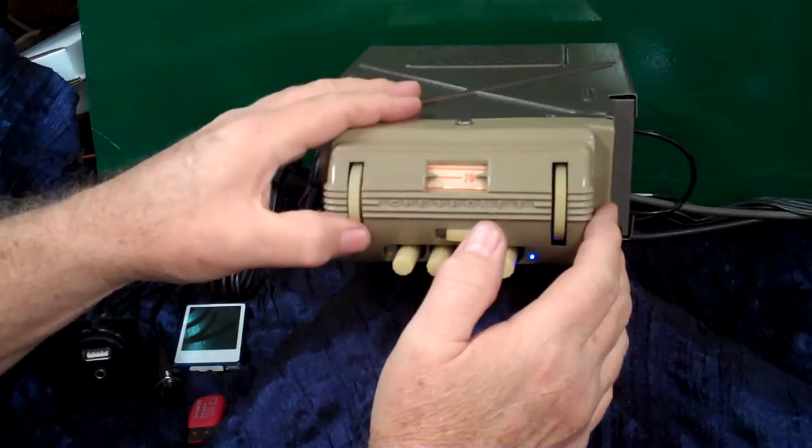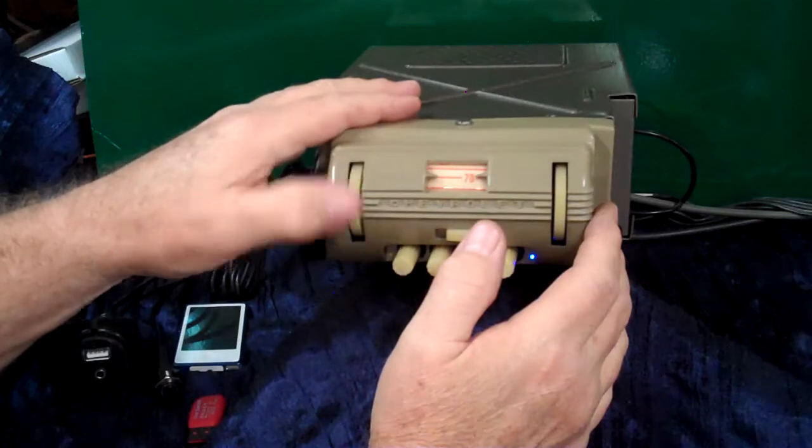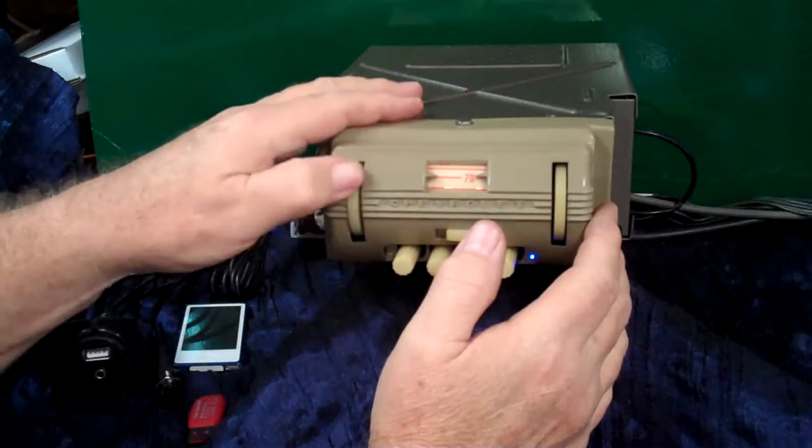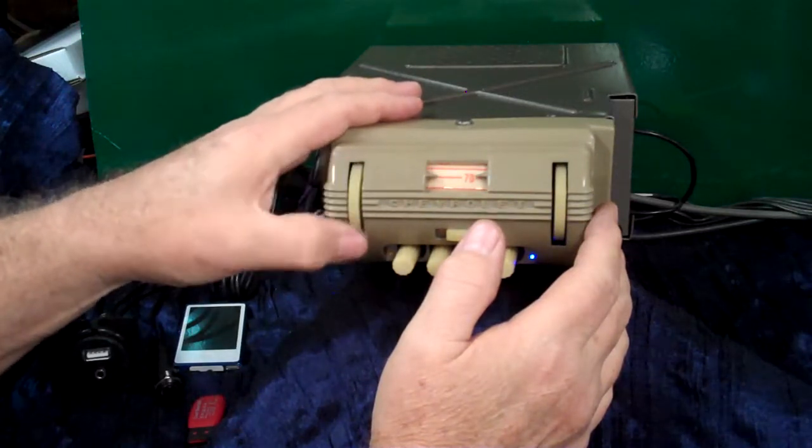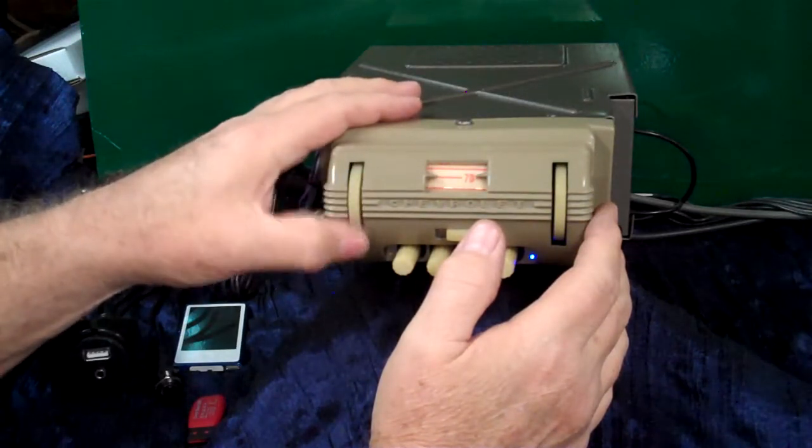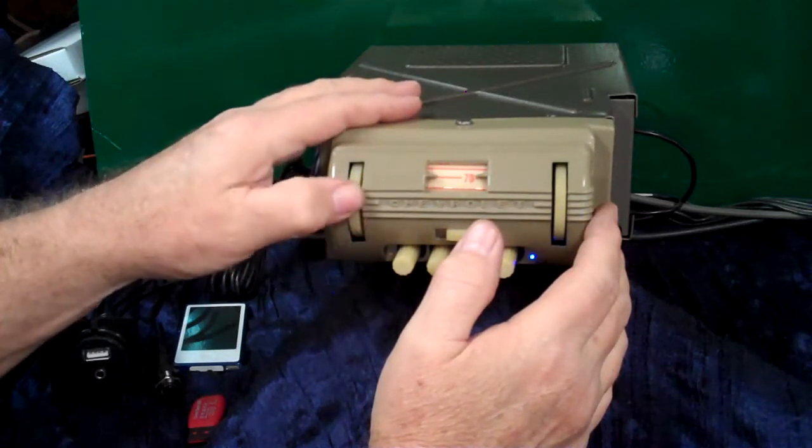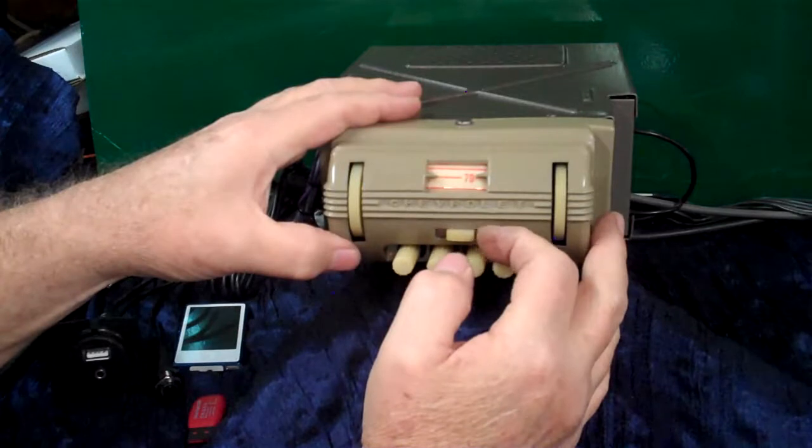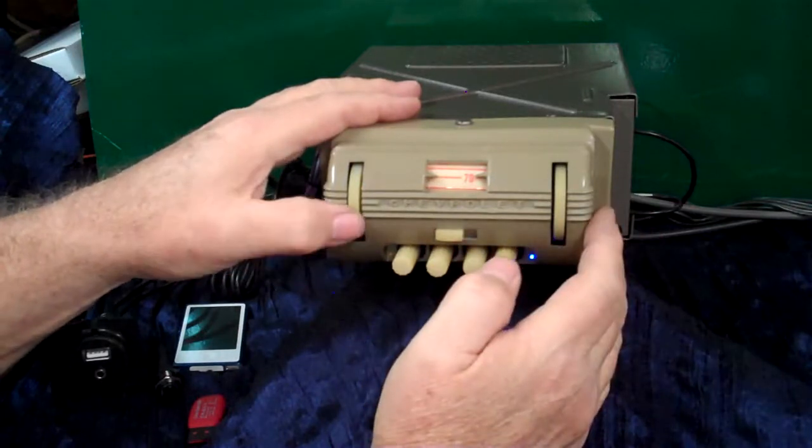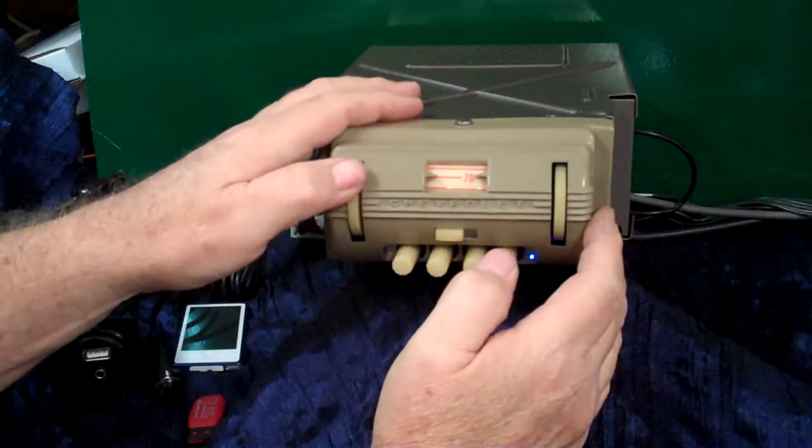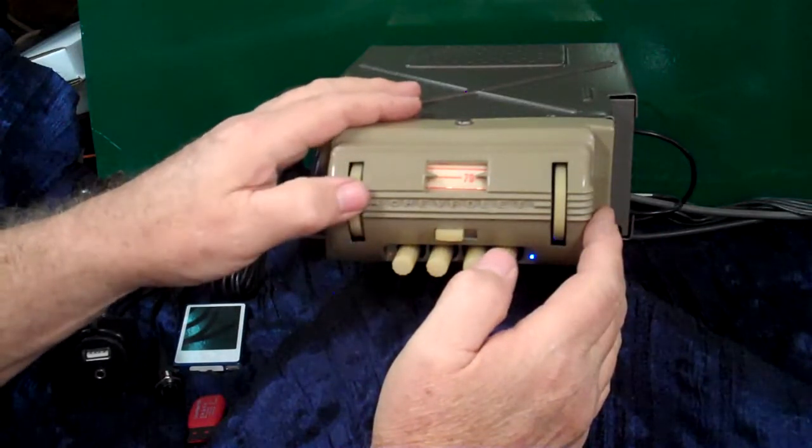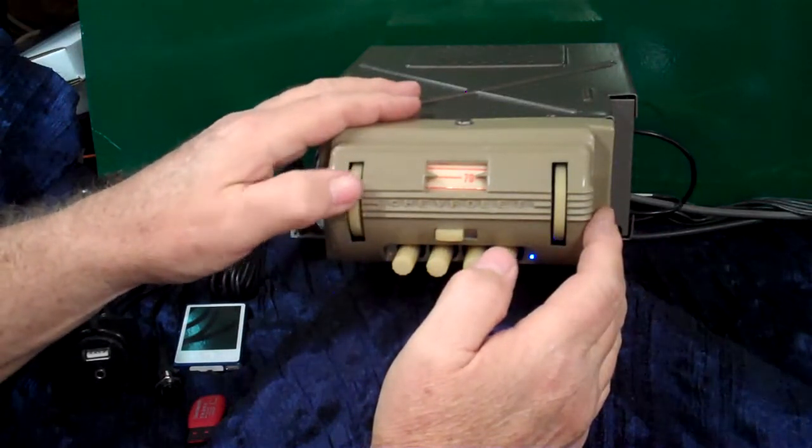There's your bass, there's your treble. When you get it set where you want it, just flip it back, take it down and back up, regain your volume.